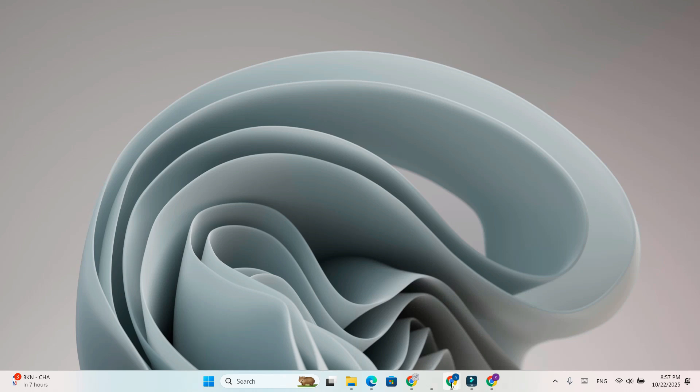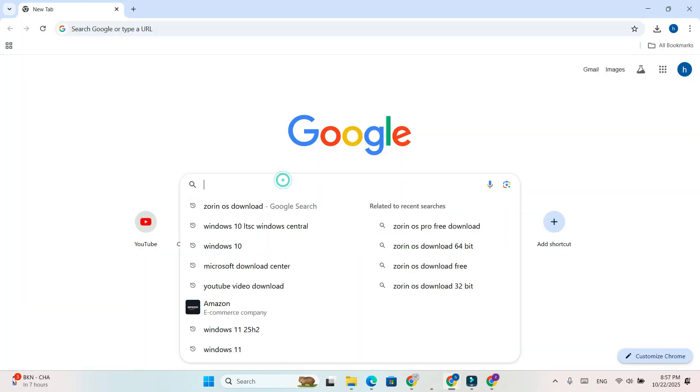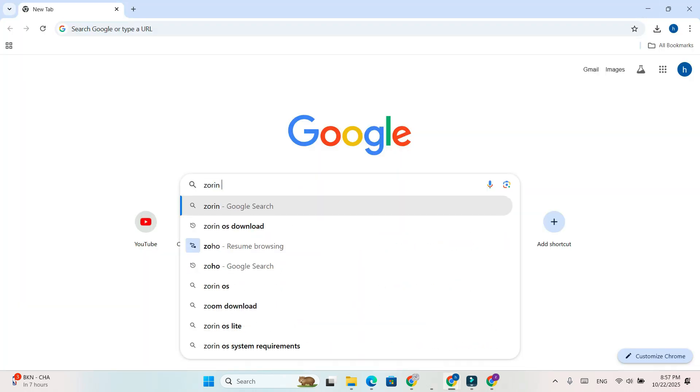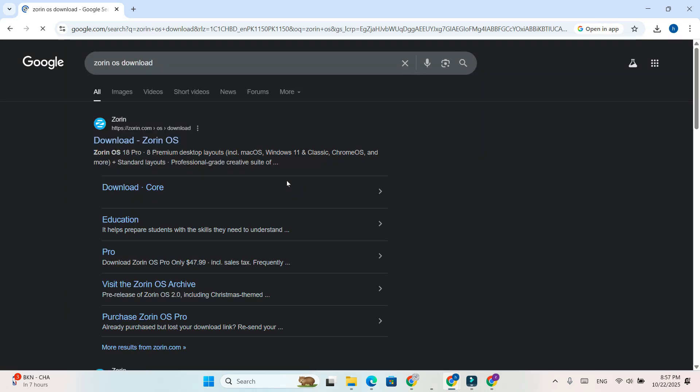Open your browser on your PC. In the search bar, type Zorin OS and press Enter. Click on the official Zorin OS website, that's usually the first result, Zorin.com.